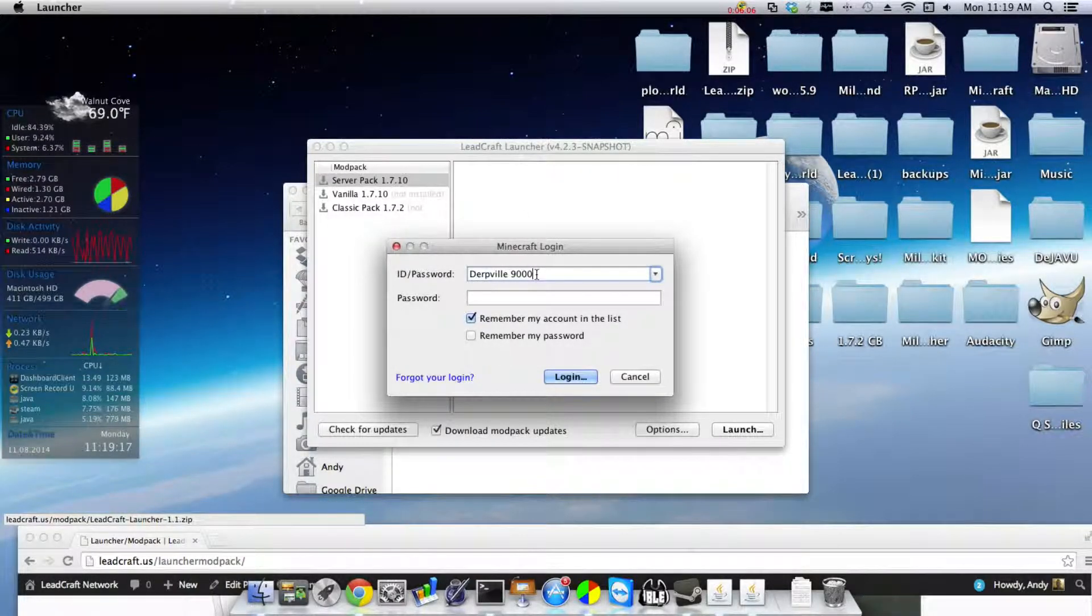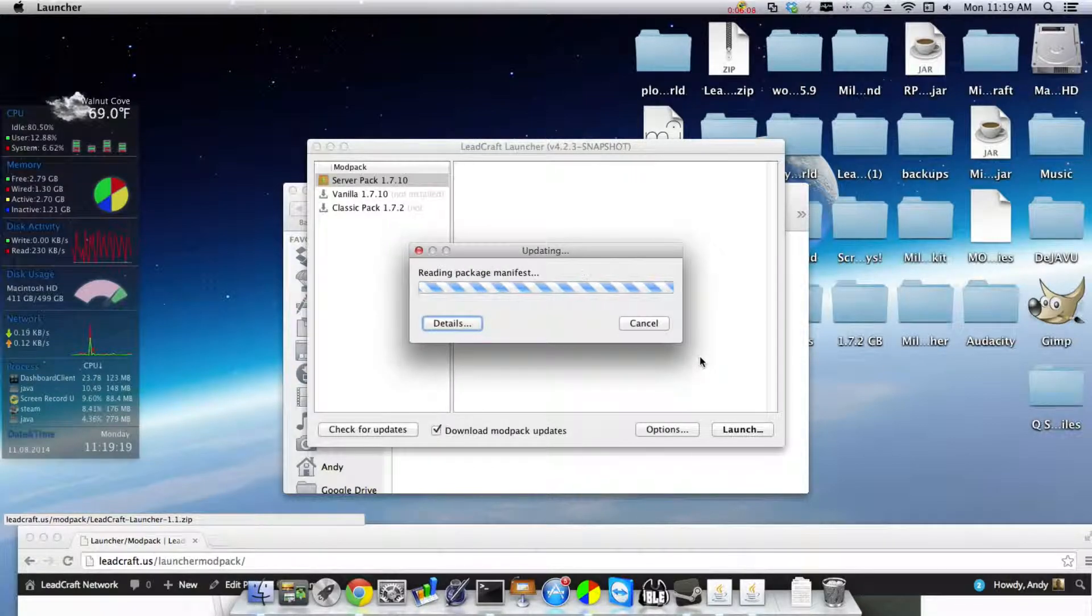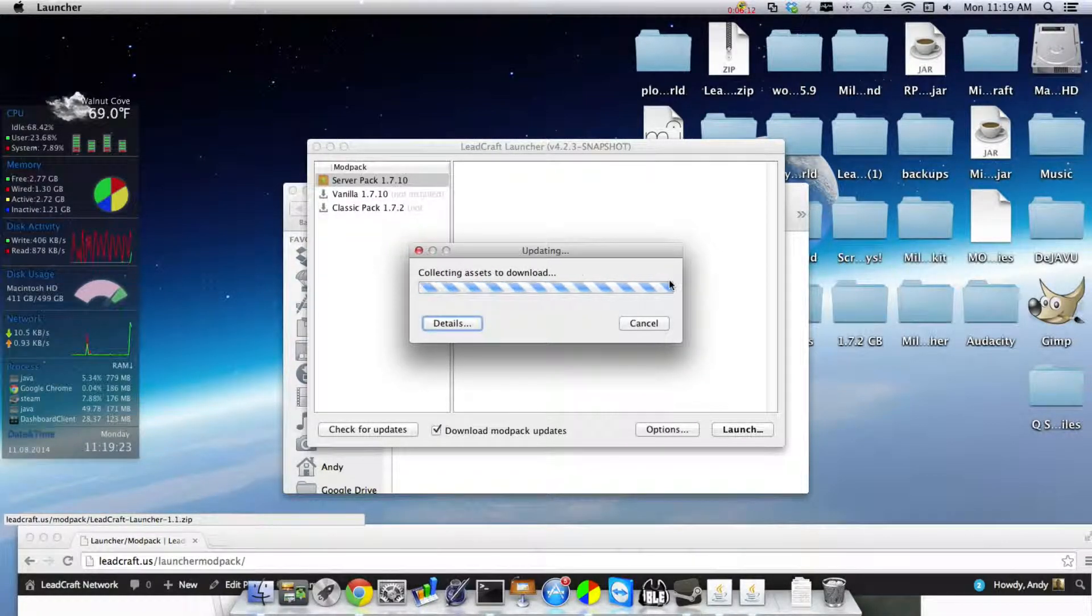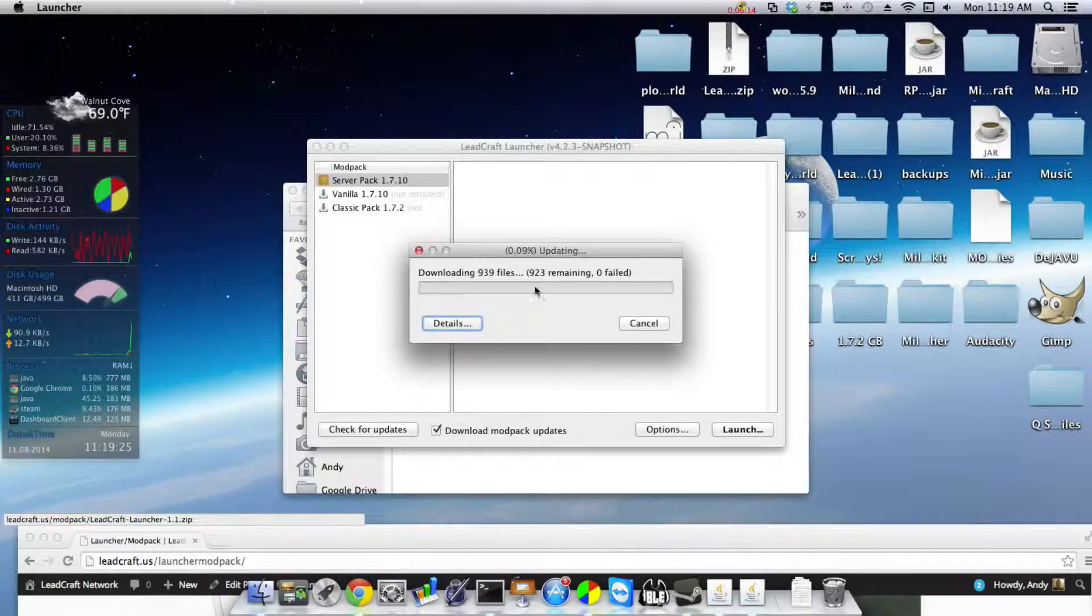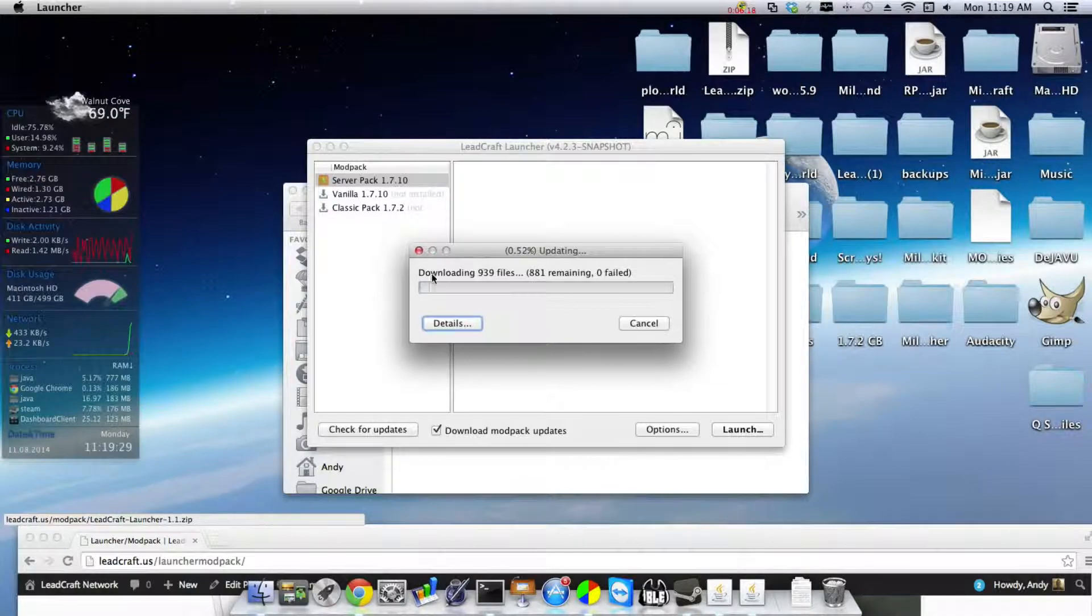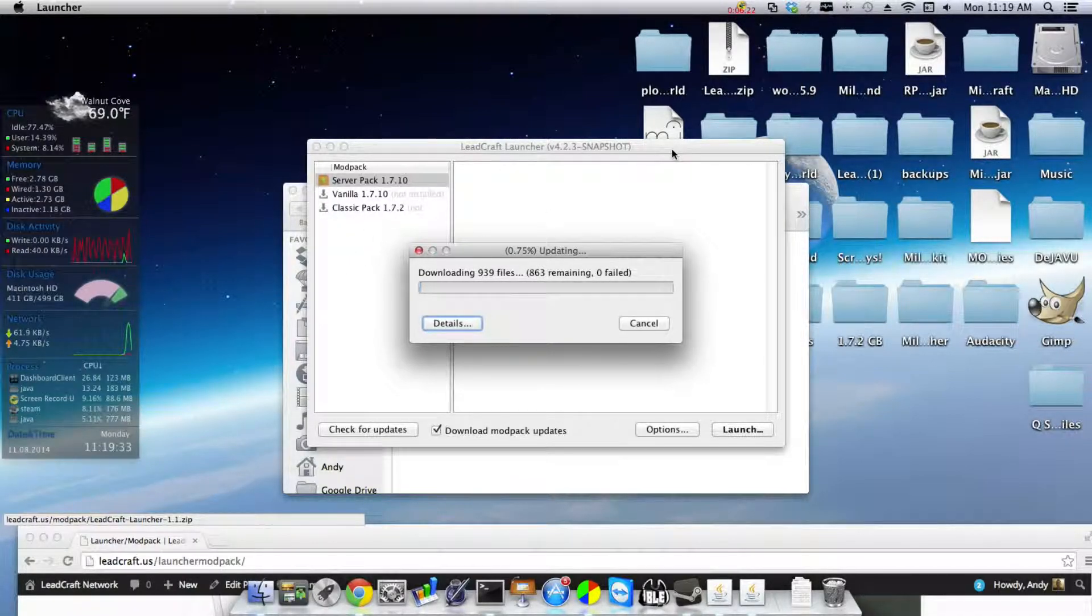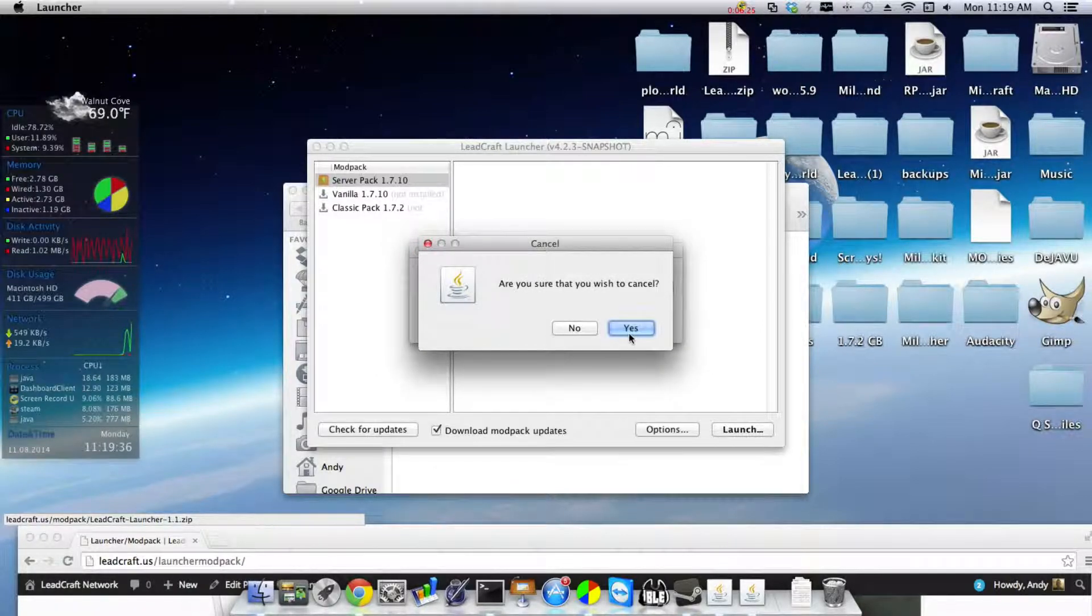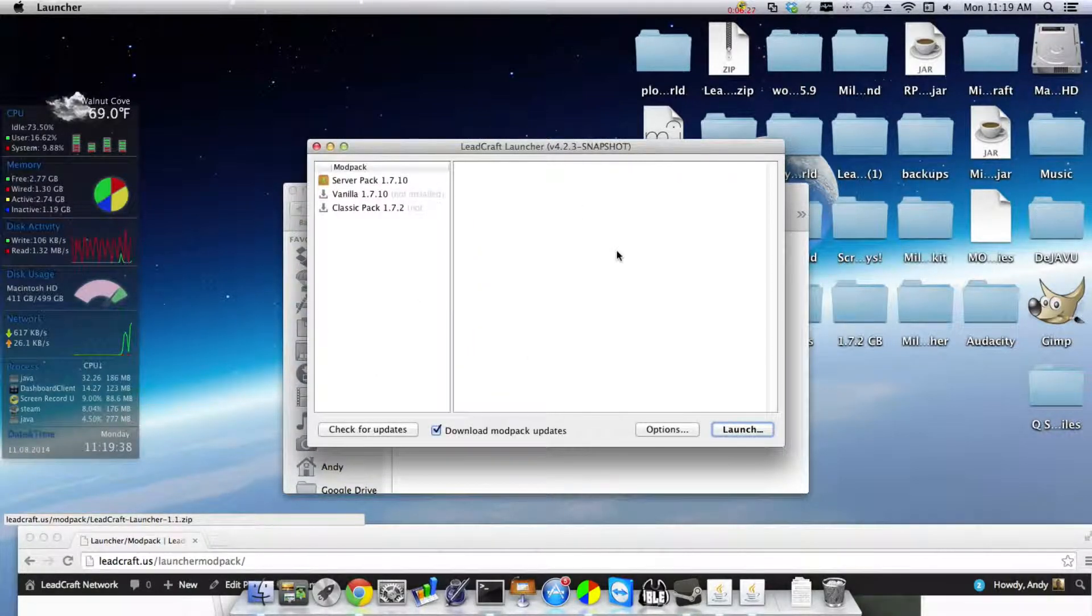And then you just hit Login and then this will download all the modpack. So the first time it's going to take a while, okay. But then from now on it's going to automatically update your modpack with the server, so it's great. I'm going to cancel this because obviously I already have it downloaded because I know how to do this.